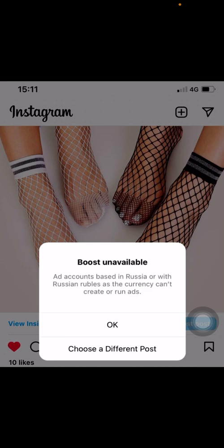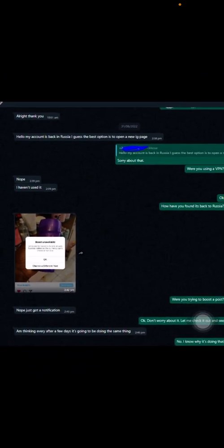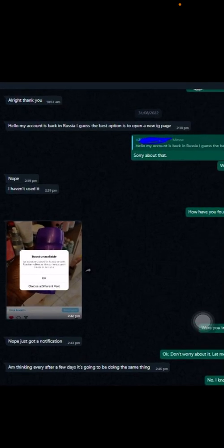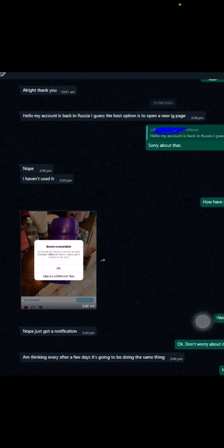I fixed that account and everything was fine, then about a week later I got a message from the client saying the account is back in Russia. She suggested opening a new Instagram page. Many people do this when their accounts get disabled or deactivated — they freak out and want to open another account. But one of the policies of Facebook and Instagram — which are the same platform — is that it's against their policies to open another account for the same person.